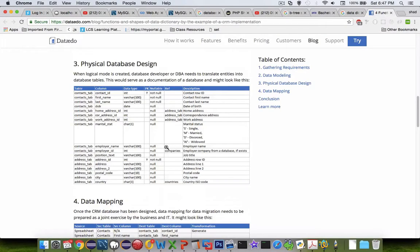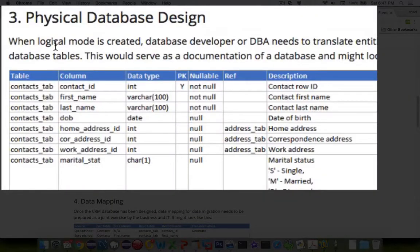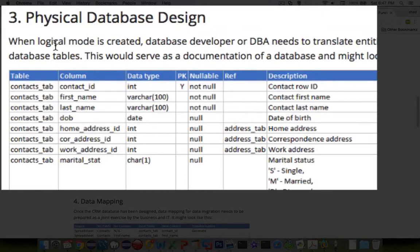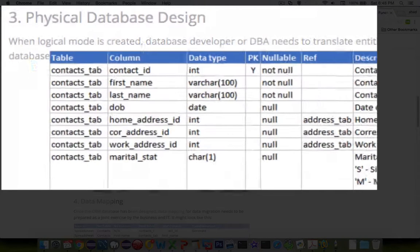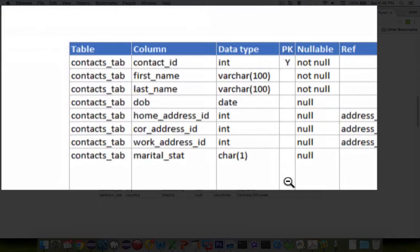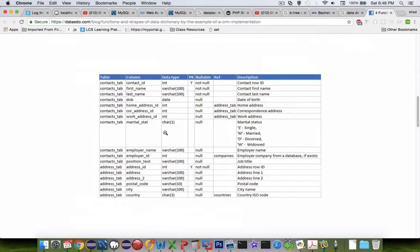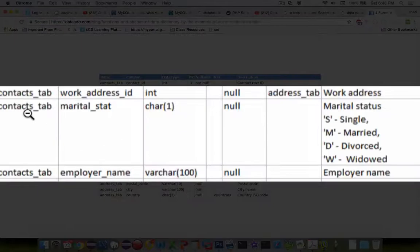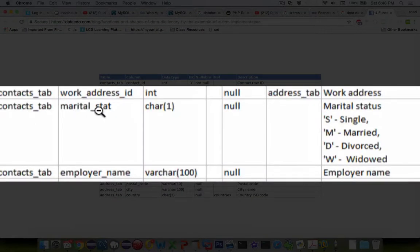Probably most important is item number three. And so when we start to create our database itself in MySQL, we have some very specific requirements. Let's look at this item here where it says marital status, and it has a single character.